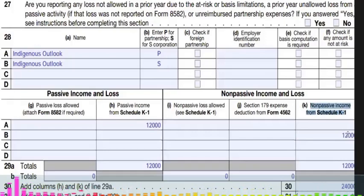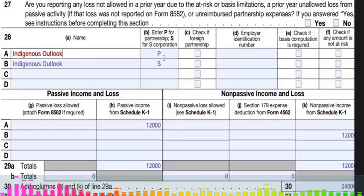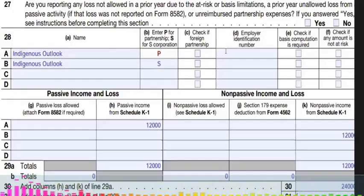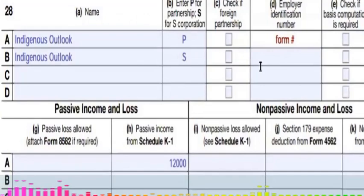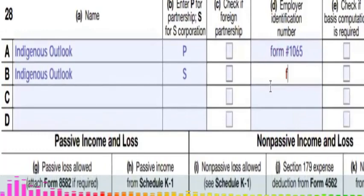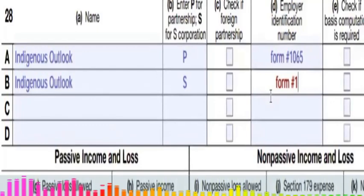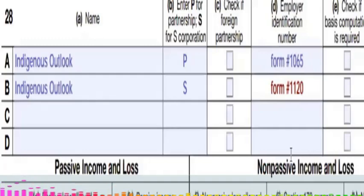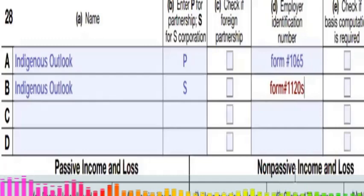To verify this income further, we need to go to the business tax returns. The partnership business — Indigenous Outlook — will appear on Form 1065. The S-corporation — Indigenous Outlook small corporation — will appear on Form 1120S, where 'S' stands for small corporation. These are the business tax return forms we need to review.